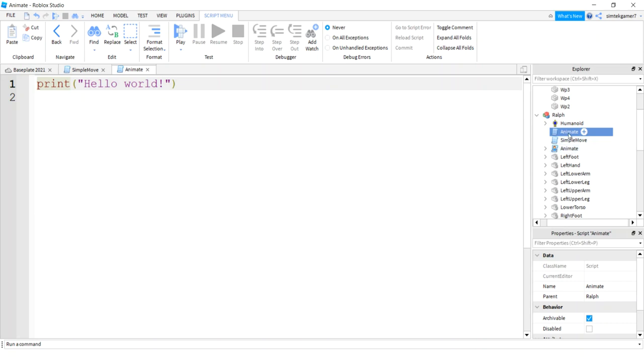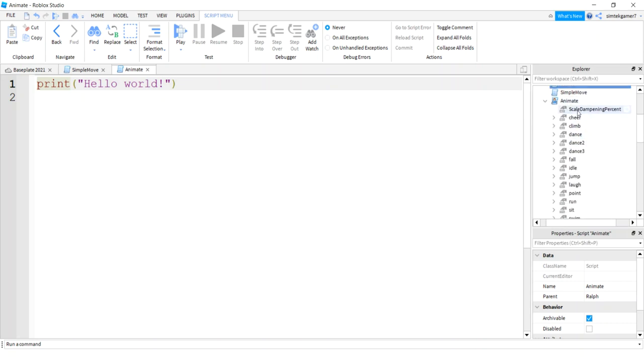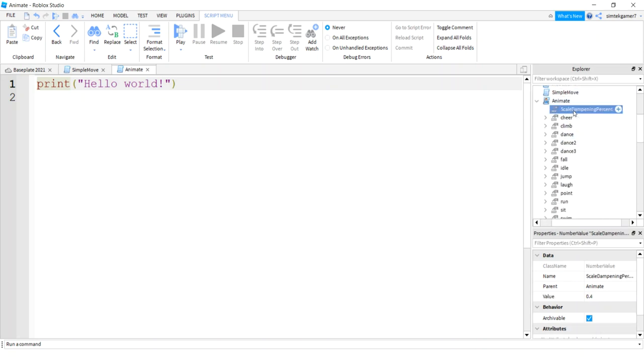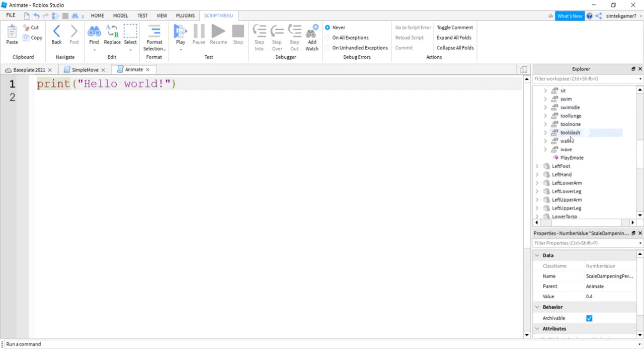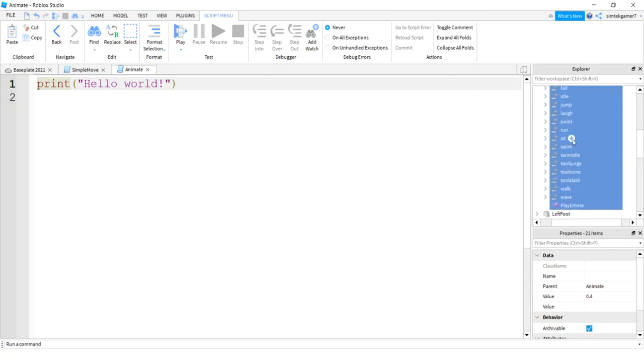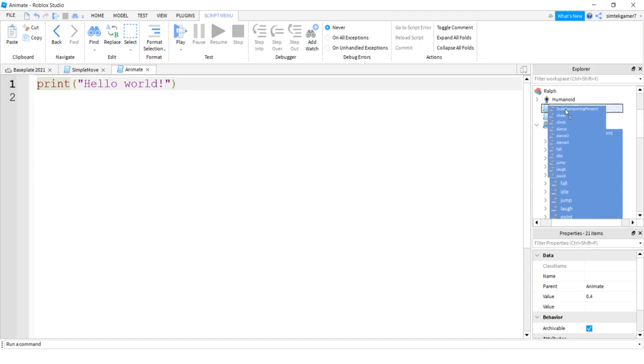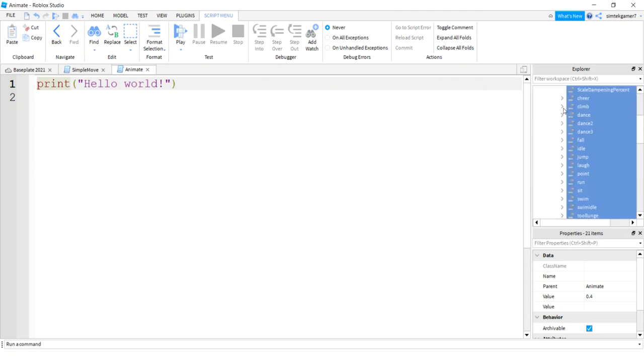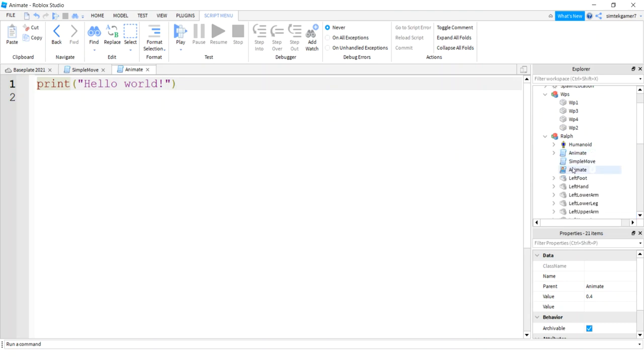See, it's a local script for you because you're the player, you're the client. He's living on the server so we need a server script here. So open up Animate, the local script, one that we copied in the character. Start at scale dampening percent, scroll down to play emote, hit shift click, play emote, drag all this into Animate, not really into, it's going to go underneath it.